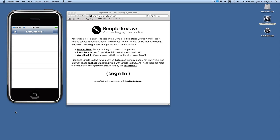Hi, this is Jesse from Hog Bay Software. Today I'd like to demo Simple Text, the sync service that I created for Task Paper and Write Room documents.